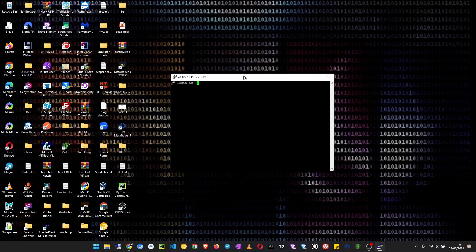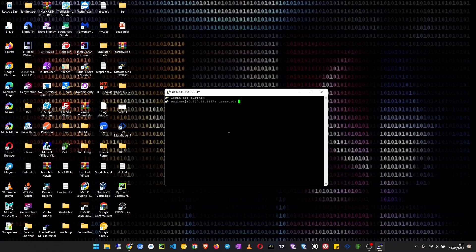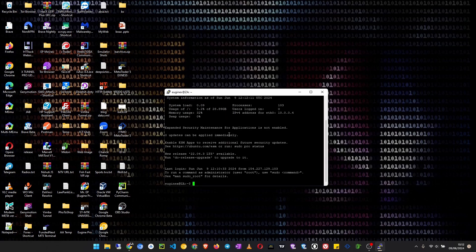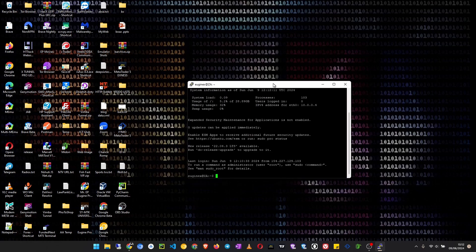So this will say login as, which will be the username. So enter your username. Then say enter the password, and then you enter your password. And hit enter. And you are now logged into the server.